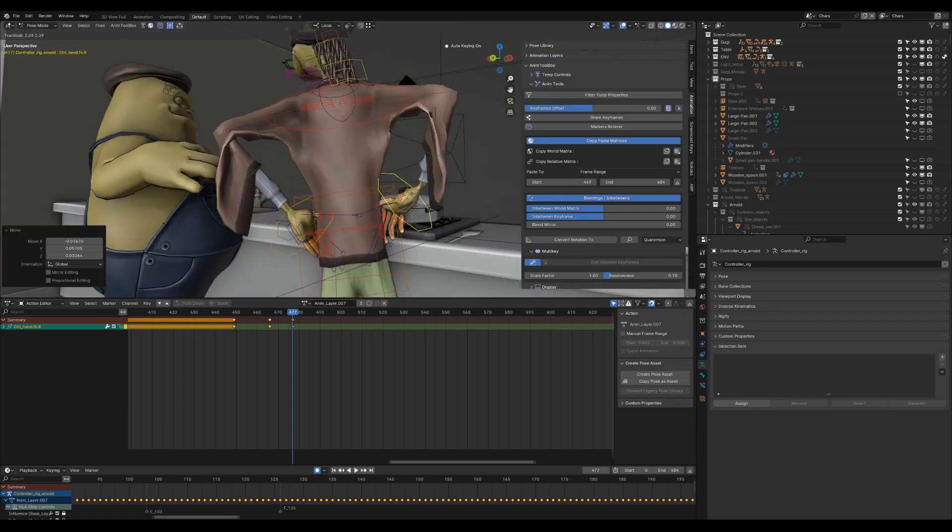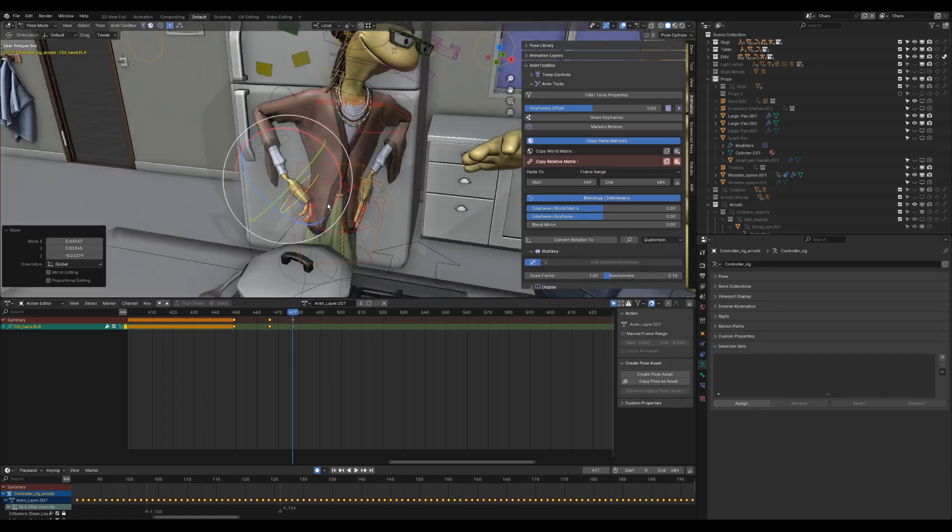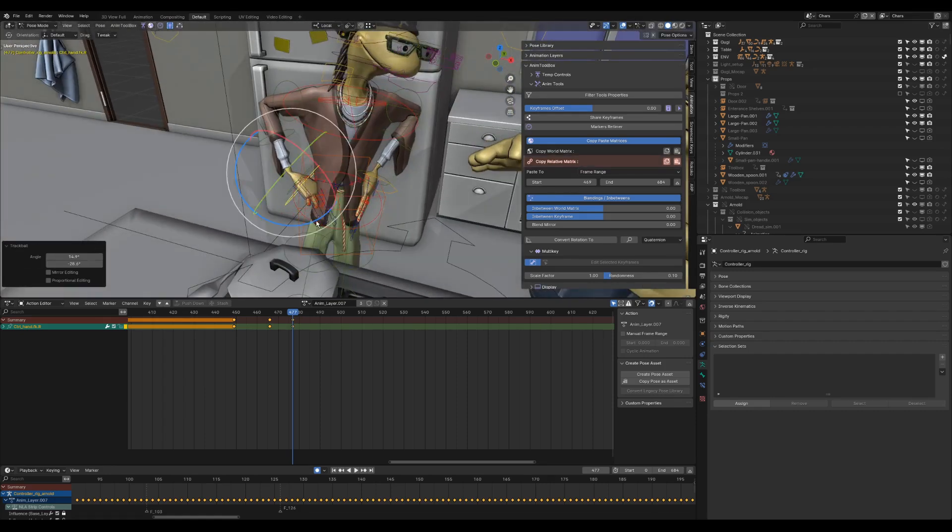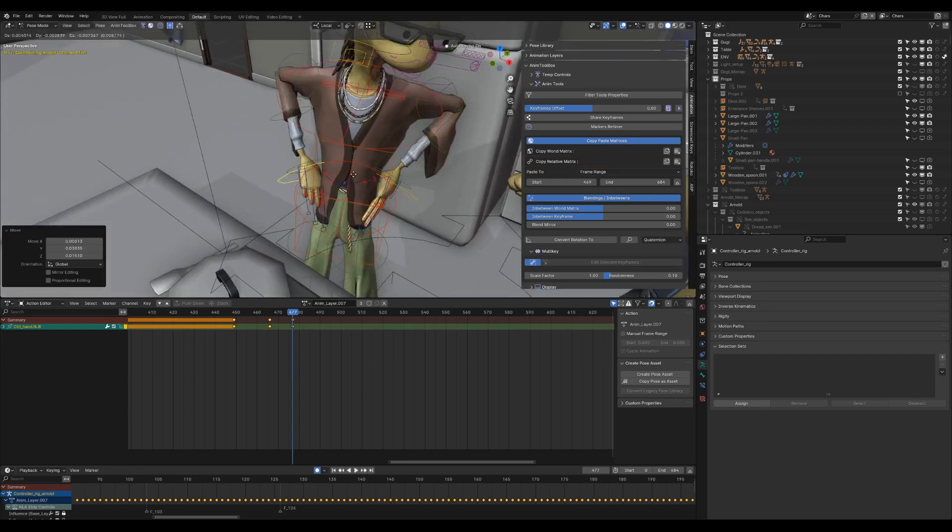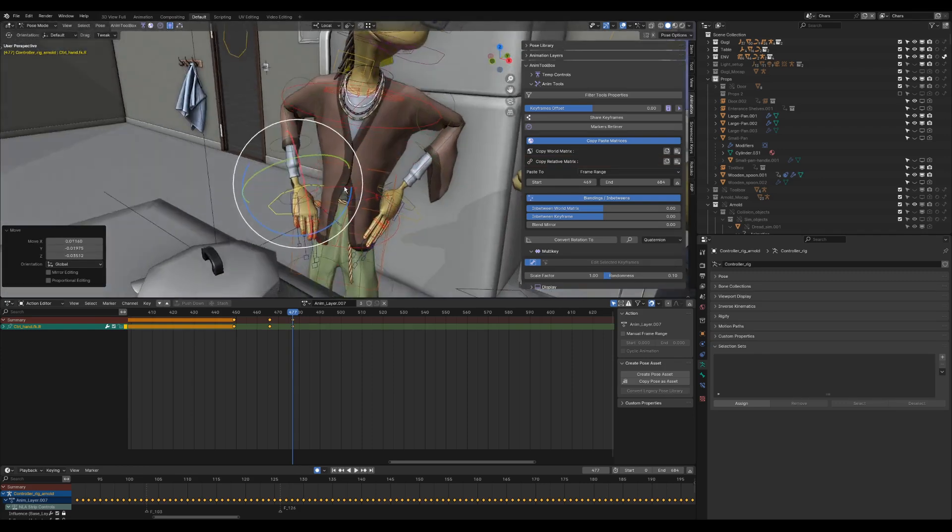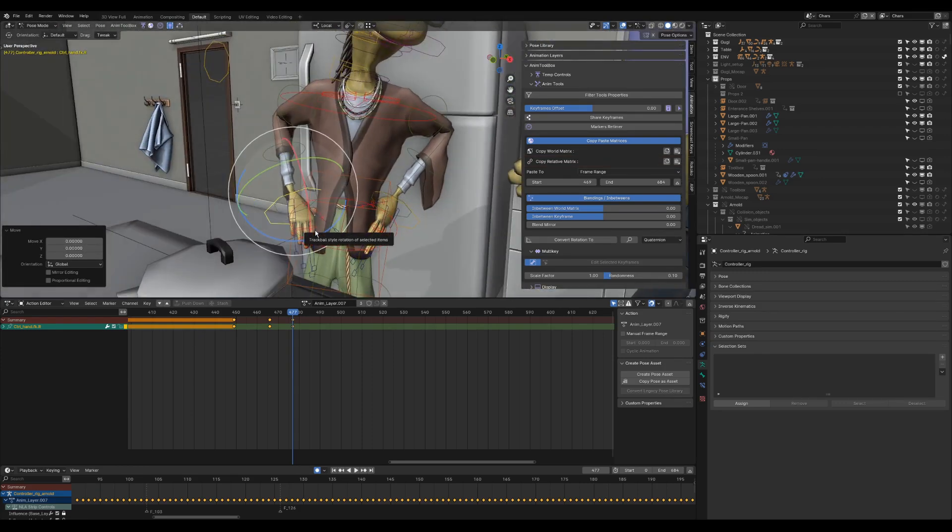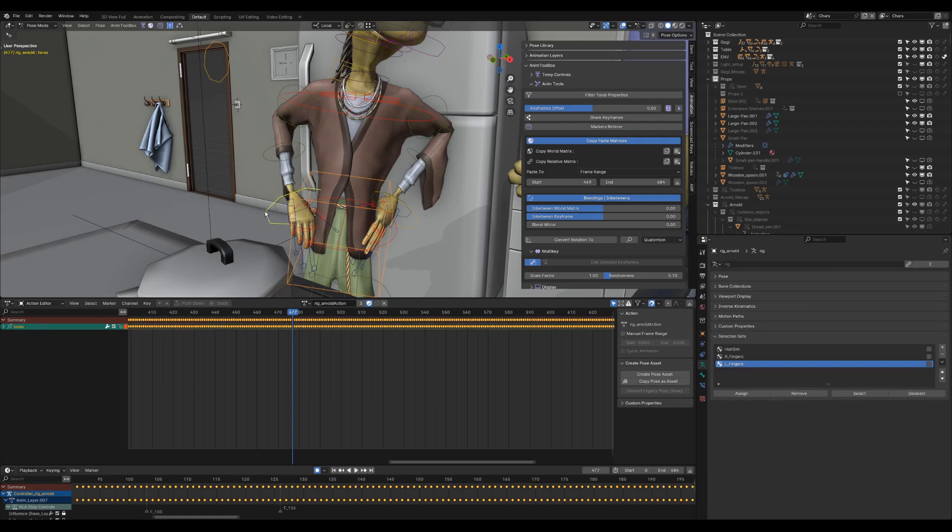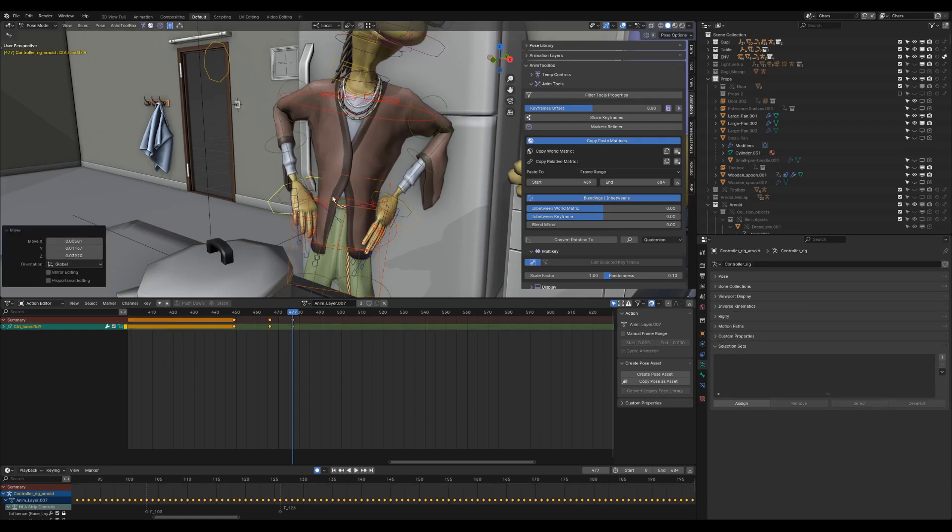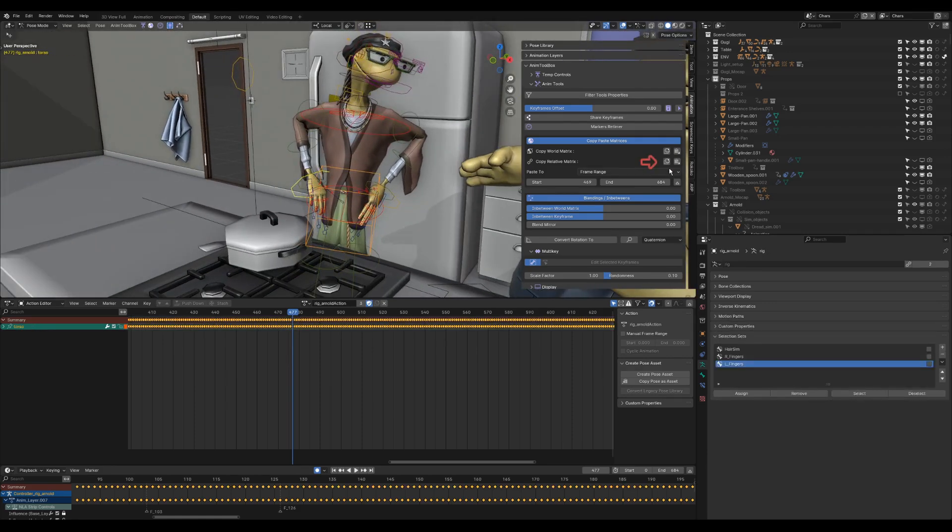Fixing the hand contact with the hips using Copy Relative Matrix. First, I'm adjusting the hand pose, selecting the hand and then the center of gravity as an active object. Copy Relative Matrix will copy the matrix of each selection relative to the active selection.